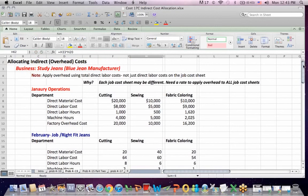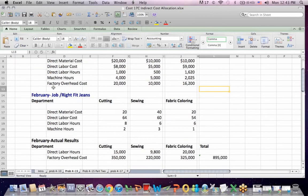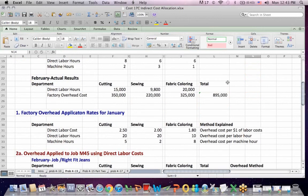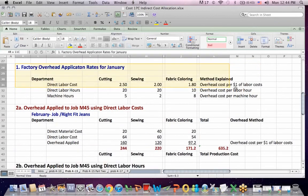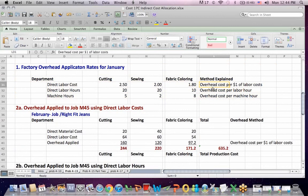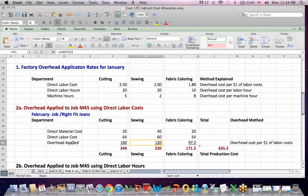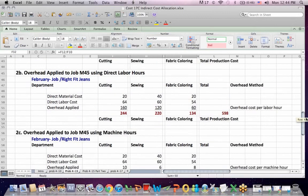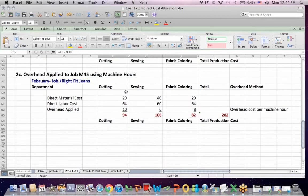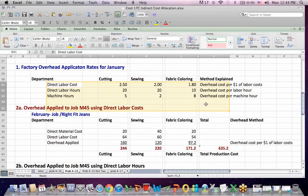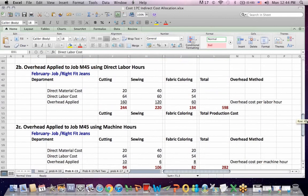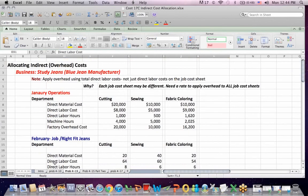What we ended up doing here was we had a month in which we had data to calculate overhead allocation rates. That was January, our budgeting period. We had a job cost sheet for the right fit gene job in February. We had actual results for February. This section of the sheet shows the application rates using the January data. One was based on labor costs, one based on labor hours, one based on machine hours. Then we simply applied the overhead, first based on labor costs which is this line, then based on labor hours which is this line, then based on machine hours which is this line. All three of these application rates got applied in 2A, 2B, and C. We have allocated overhead in three different ways.